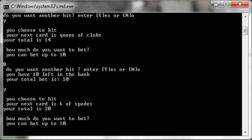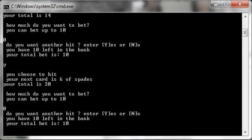Do you want another hit? No, why not? Next card is 6 of spades, total is 20. How much do you want to bet? Since we're at 20, I'm not going to bet anything. Do you want another hit?